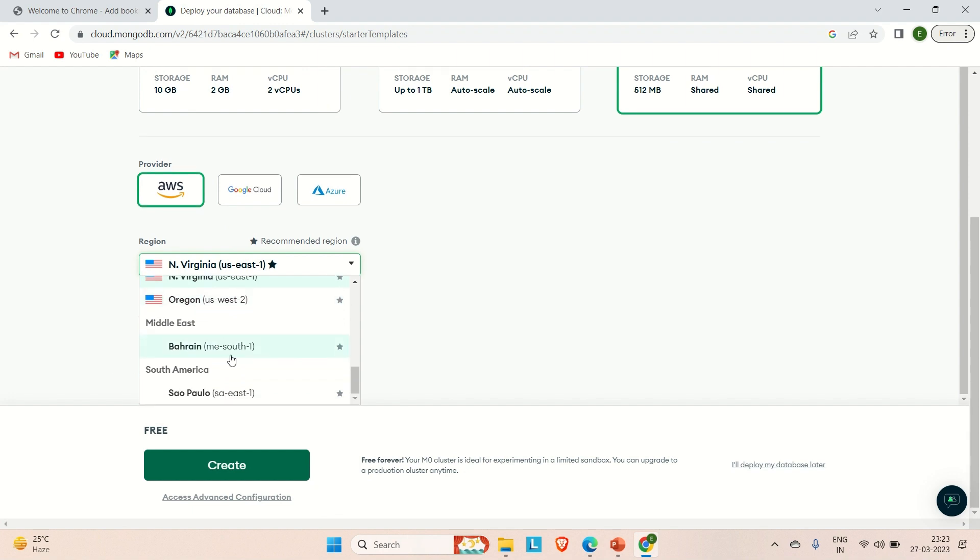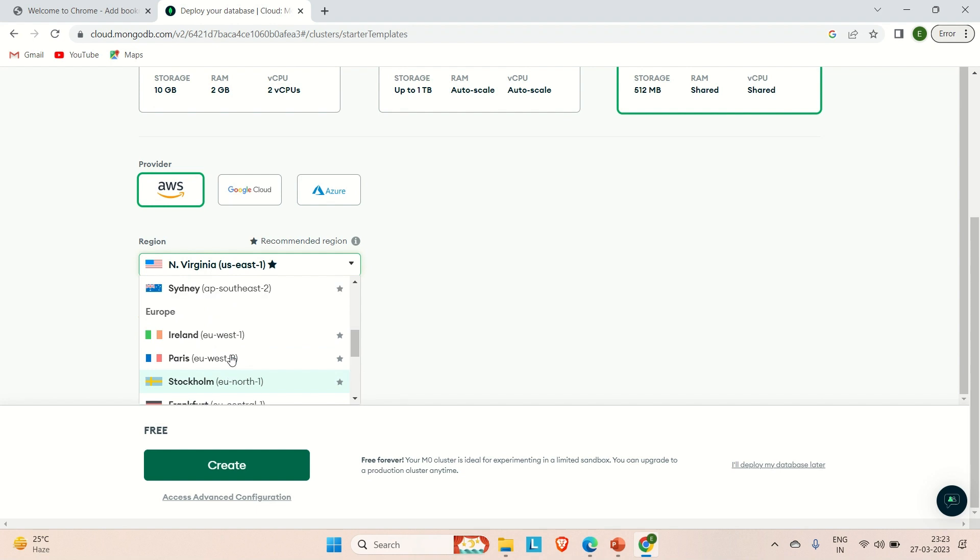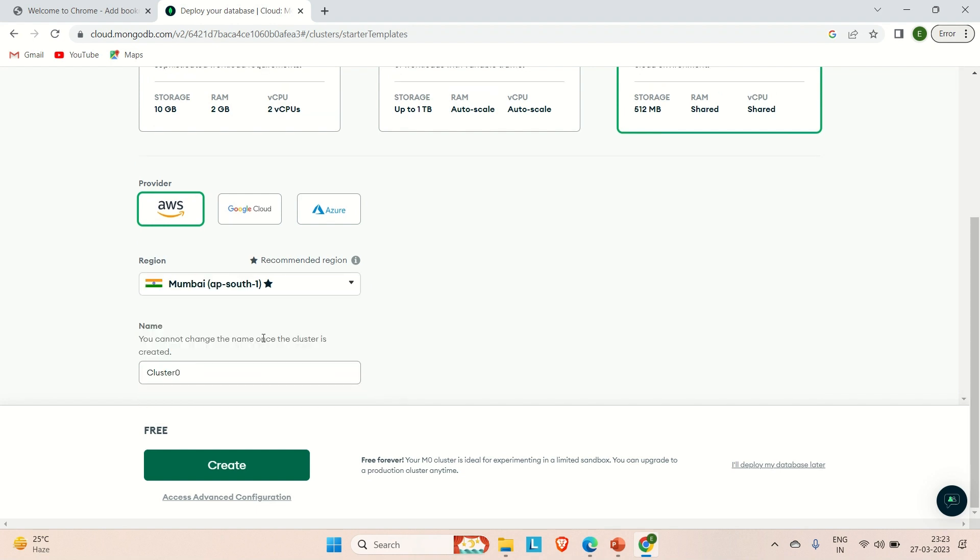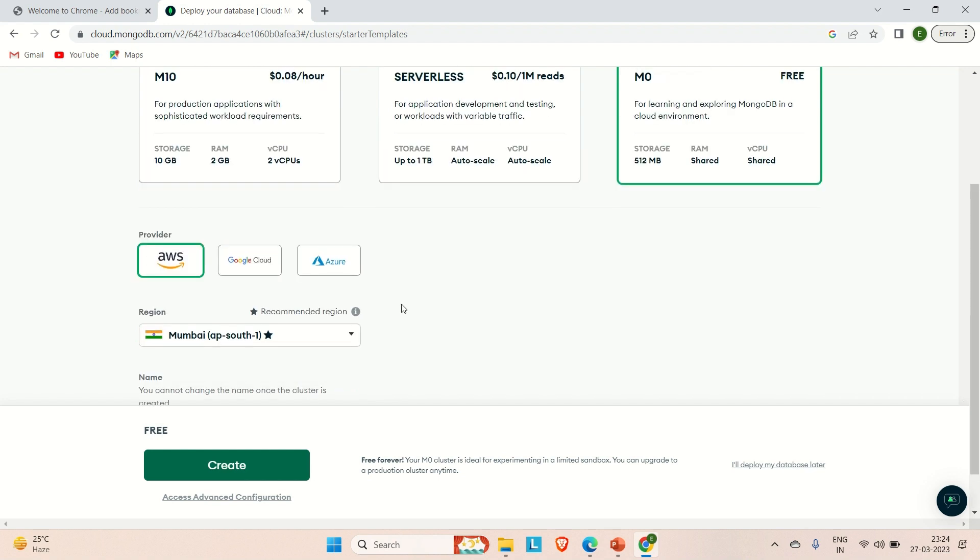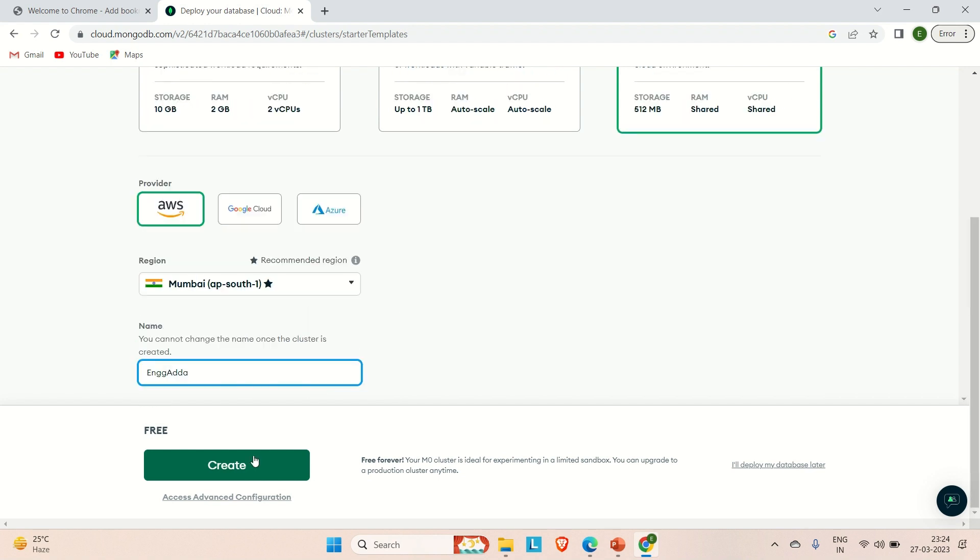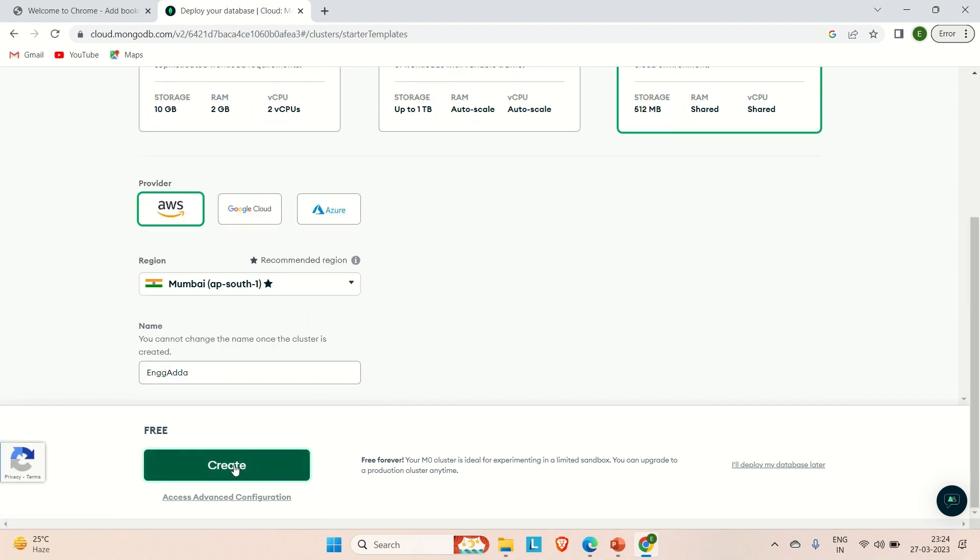Let's say I'm going to select the region as, is India there or not? Yeah, India Mumbai we have. Here you can provide the cluster name. Let's say my cluster name is Engineering Adda. Now you can create your cluster.